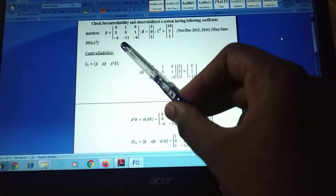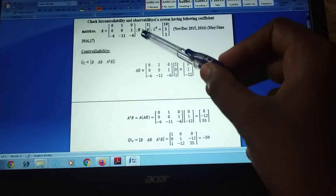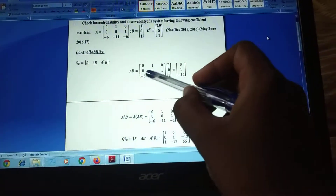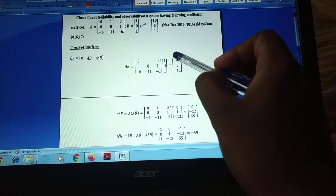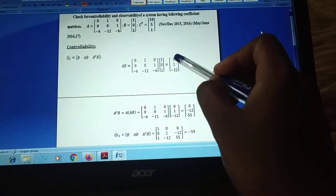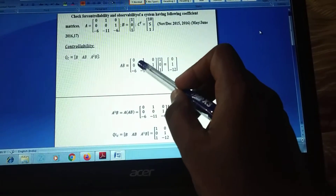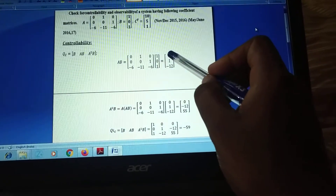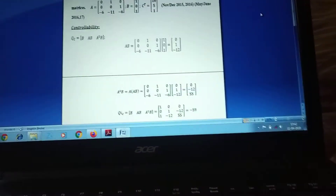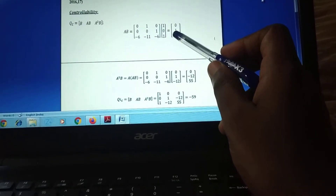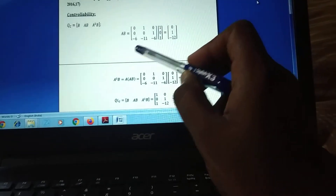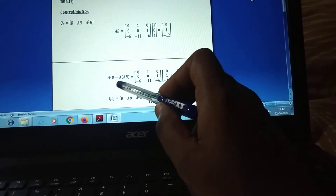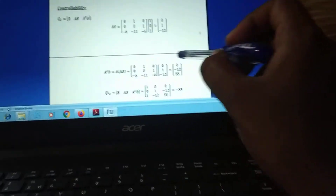The value of A is [0,1,0; 0,0,1; -6,-11,-6] and we multiply A and B to find AB. We compute each element: for example, 1×0 + 0×0 + 0×(-6) = 0, and so on to get the full AB vector. Next, to find A²B, we multiply A by AB, which gives us A²B easily.